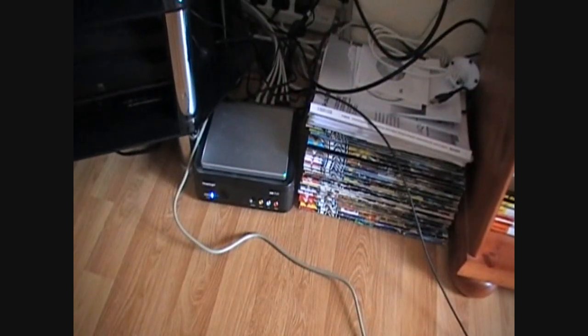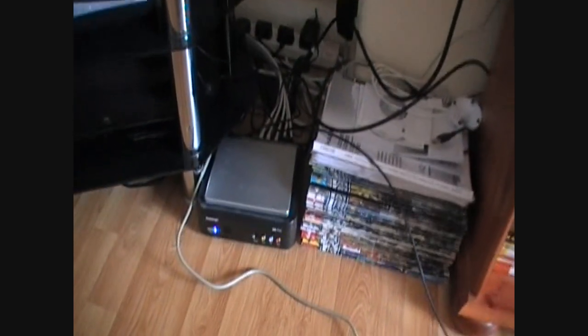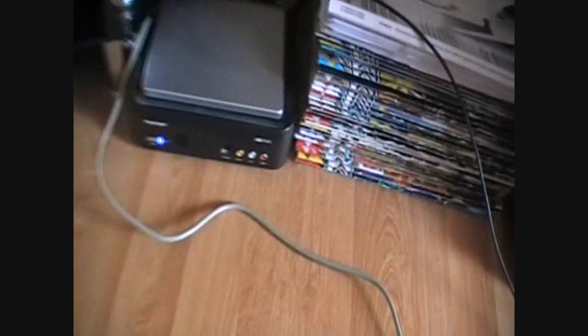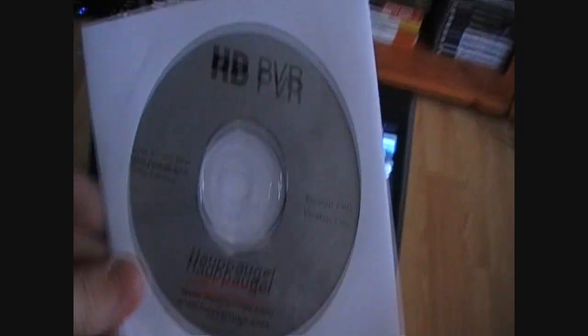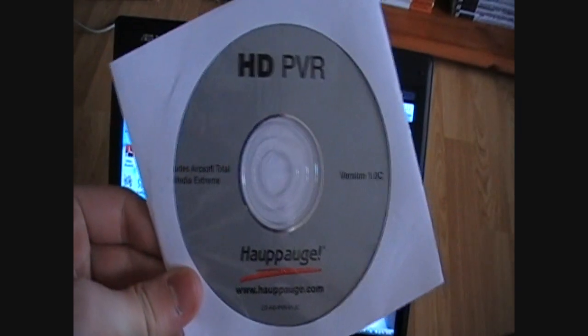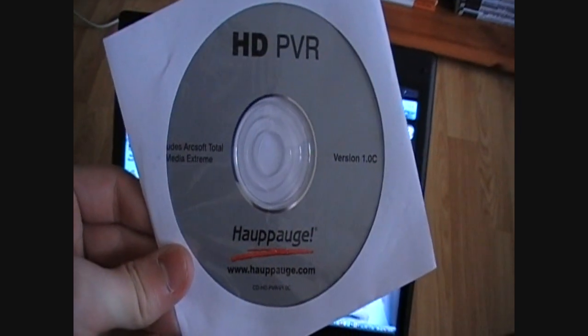Okay, now the Hauppauge is all set up and I've just plugged it in. When you turn it on, you should see a blue light at the front. Also put the USB cable into the back of my laptop. Install this CD before you plug it in, otherwise it won't work.